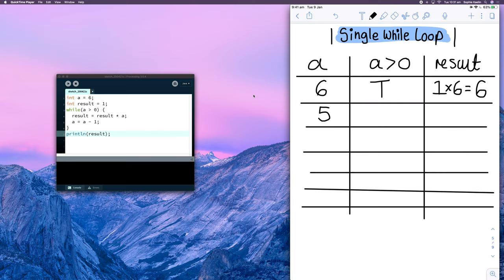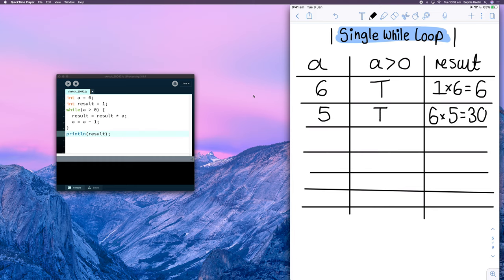Our second row represents the second iteration. The current value of result is 6. We check our condition: 'a' is greater than zero, and 'a' is currently 5 — 5 is greater than zero, that's true. We enter the loop and head to line 4, which updates result by multiplying it by 'a'. At this point 'a' is 5, so we multiply by 5, giving result = 30. Line 5: 'a' equals 'a' minus 1, so 'a' is now 4. We reach the end of the loop on line 6.